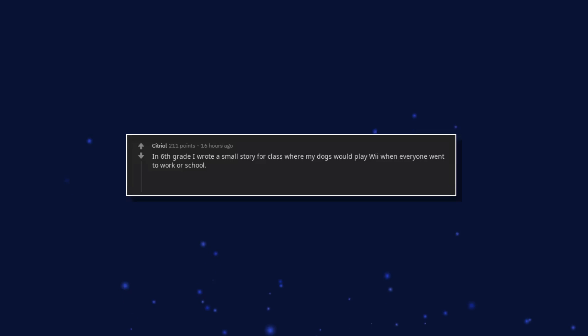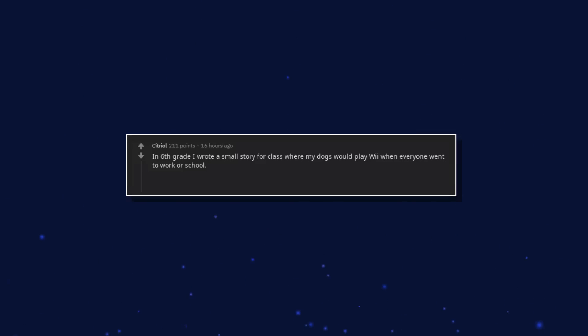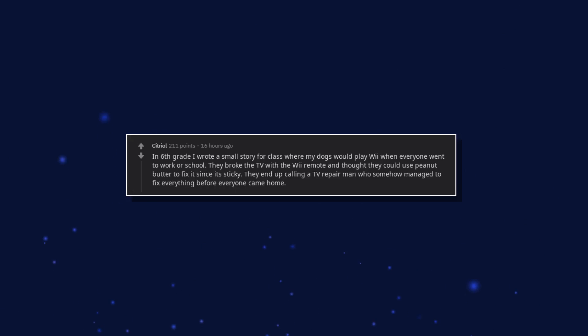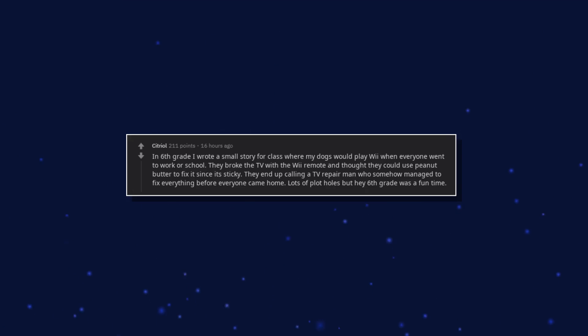In 6th grade I wrote a small story for class where my dogs would play Wii when everyone went to work or school. They broke the TV with the Wii remote and thought they could use peanut butter to fix it since it's sticky. They end up calling a TV repair man who somehow managed to fix everything before everyone came home. Lots of plot holes but hey, 6th grade was a fun time.